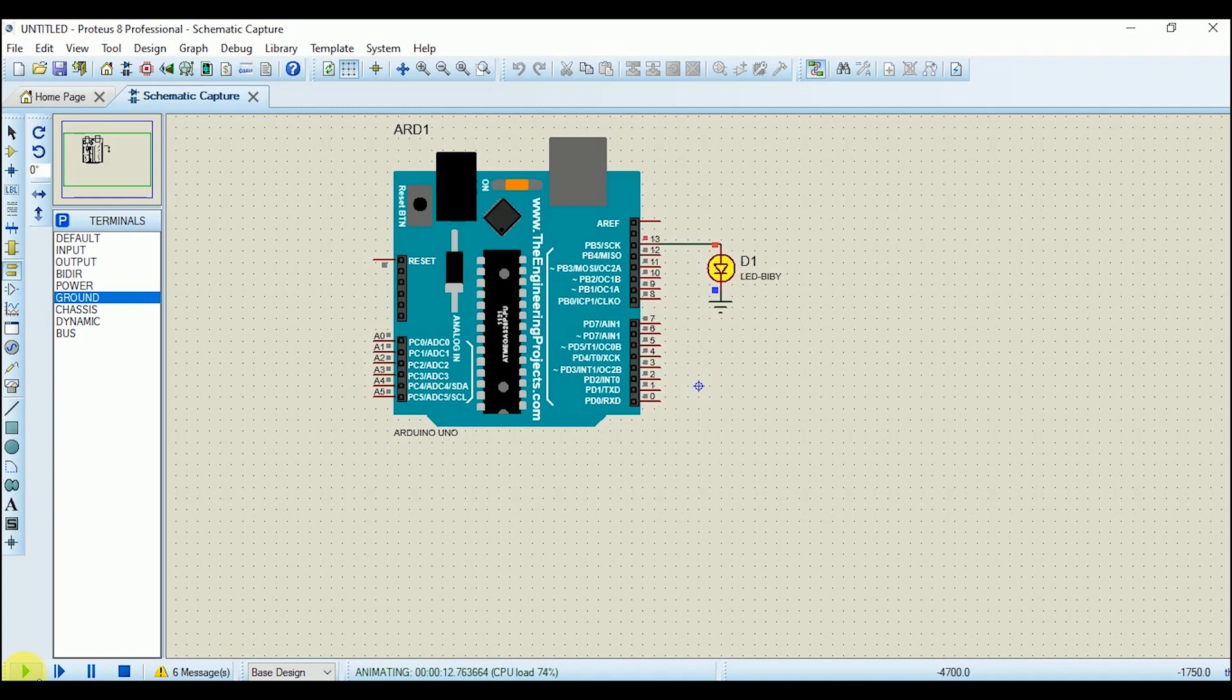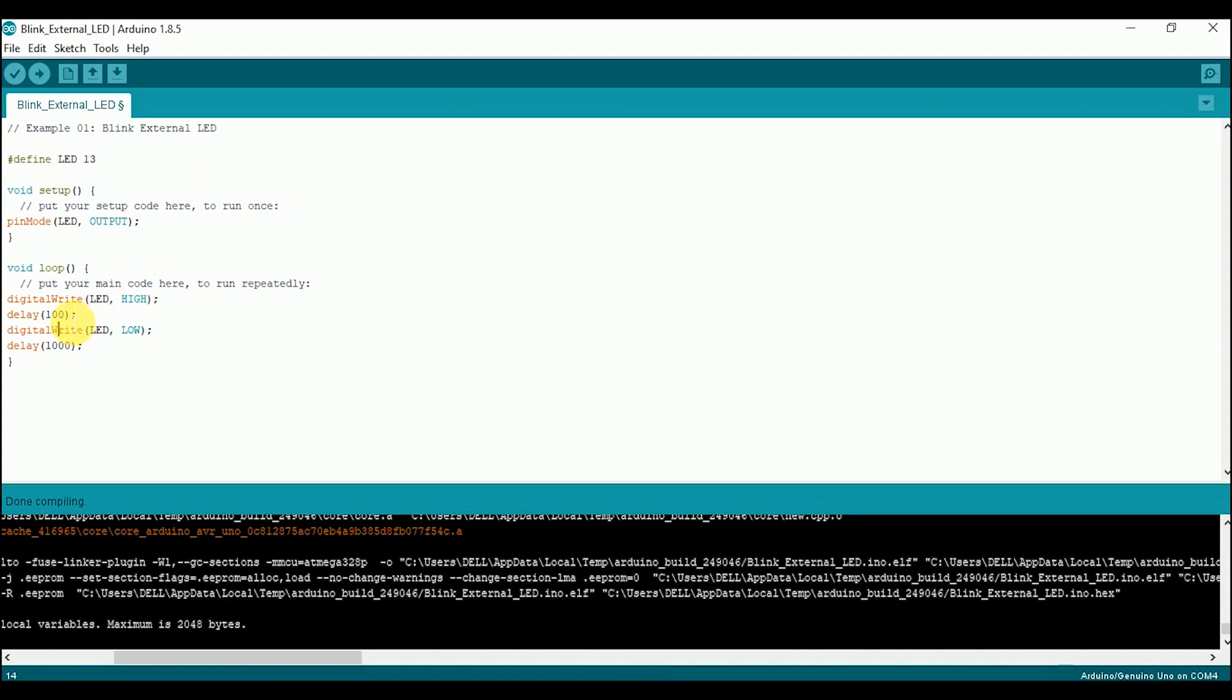Now if I want to reduce the delay, go back to the Arduino IDE, change the values, and compile again.